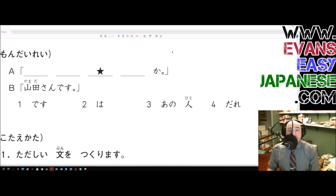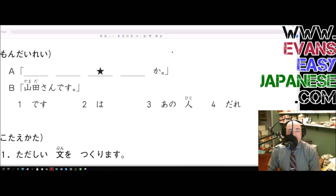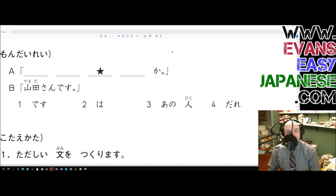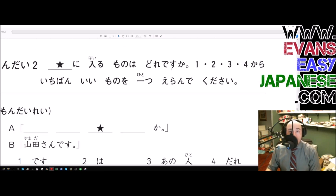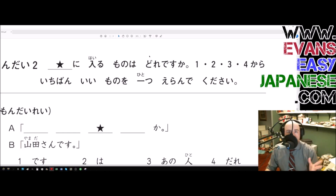Hey everybody, this is Evan Rogers coming at you with Evan's Easy Japanese. We are now going to look at how to actually do what we just got done describing in the previous video — go one video earlier and you'll find it.